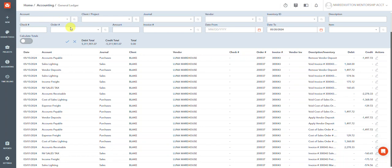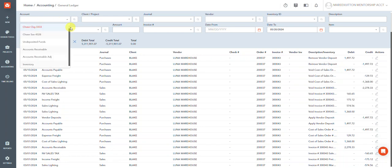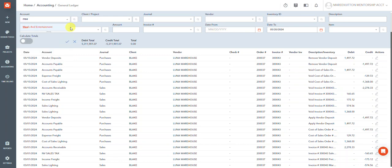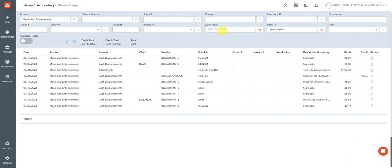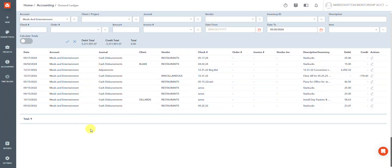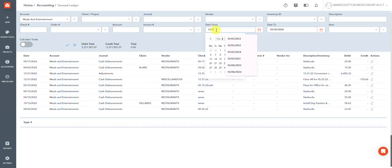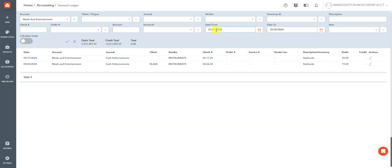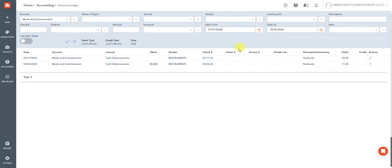So for instance, if I was looking for meals and entertainment, you can see there's a bunch of different things. If I want to just filter for things that happen in 2024, this is telling me that there were two transactions that were meals and entertainment for this year thus far.